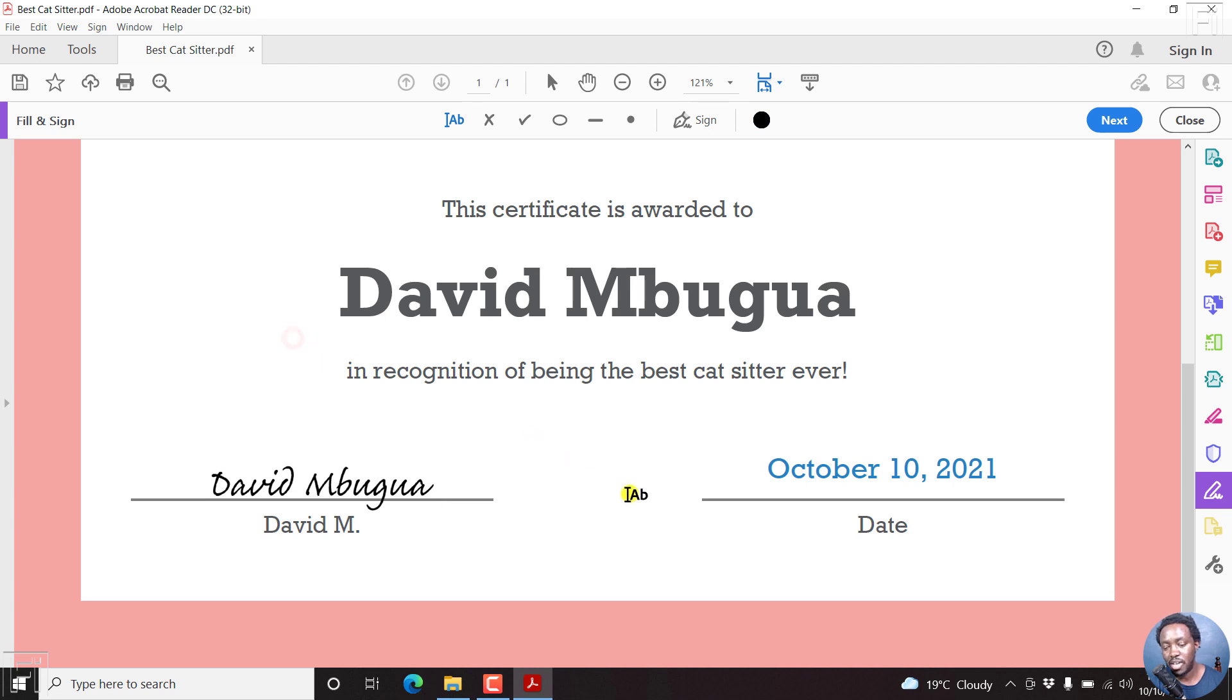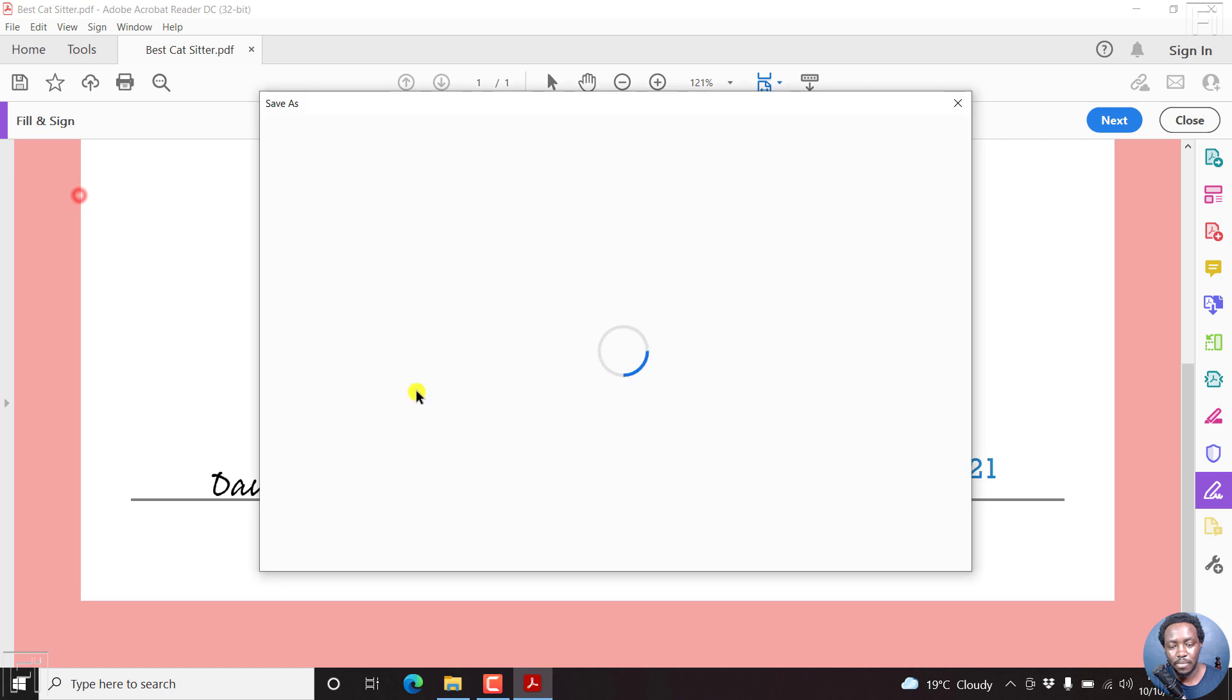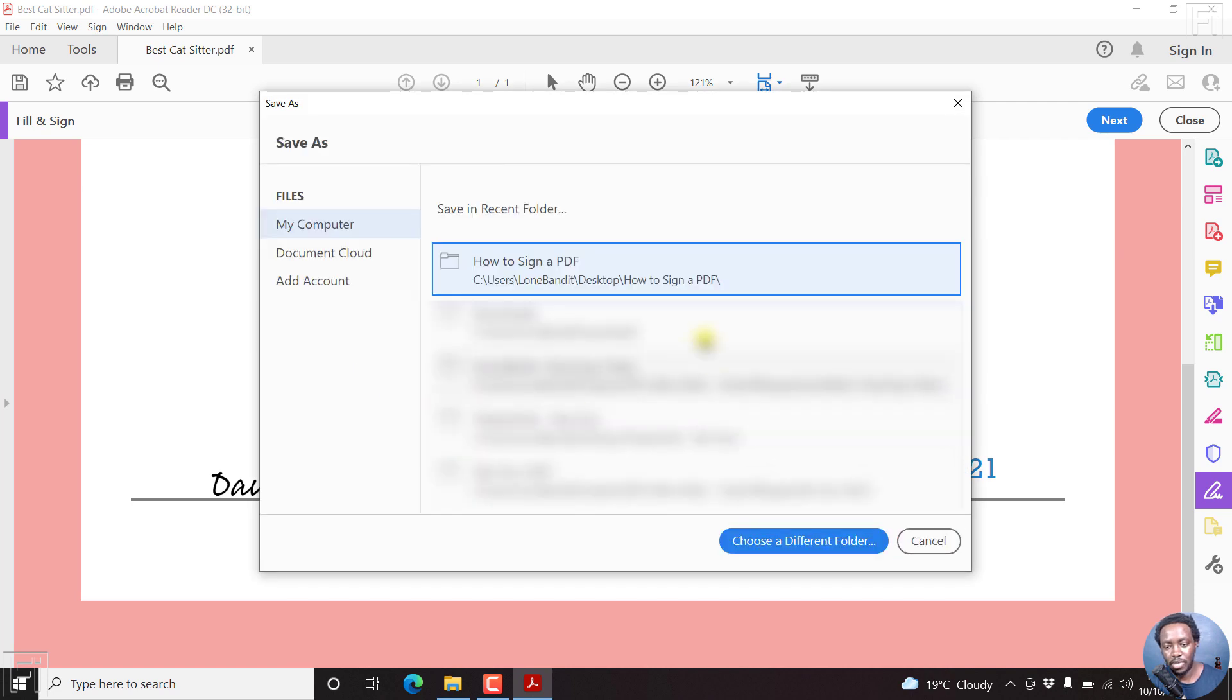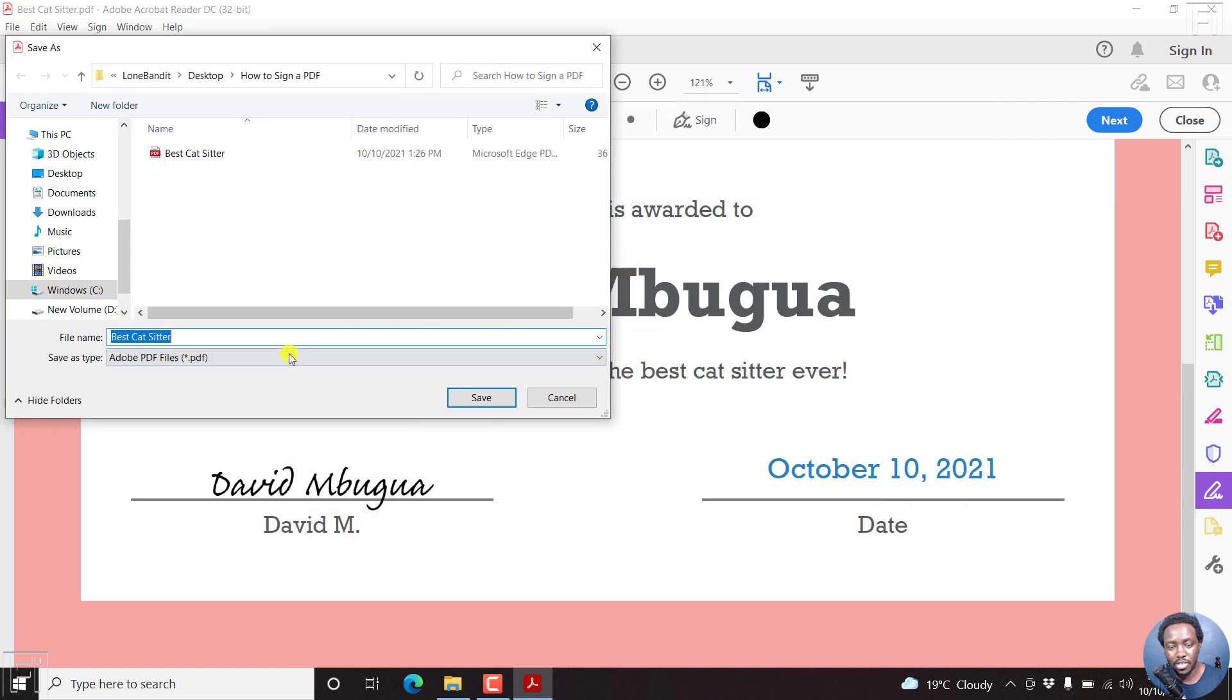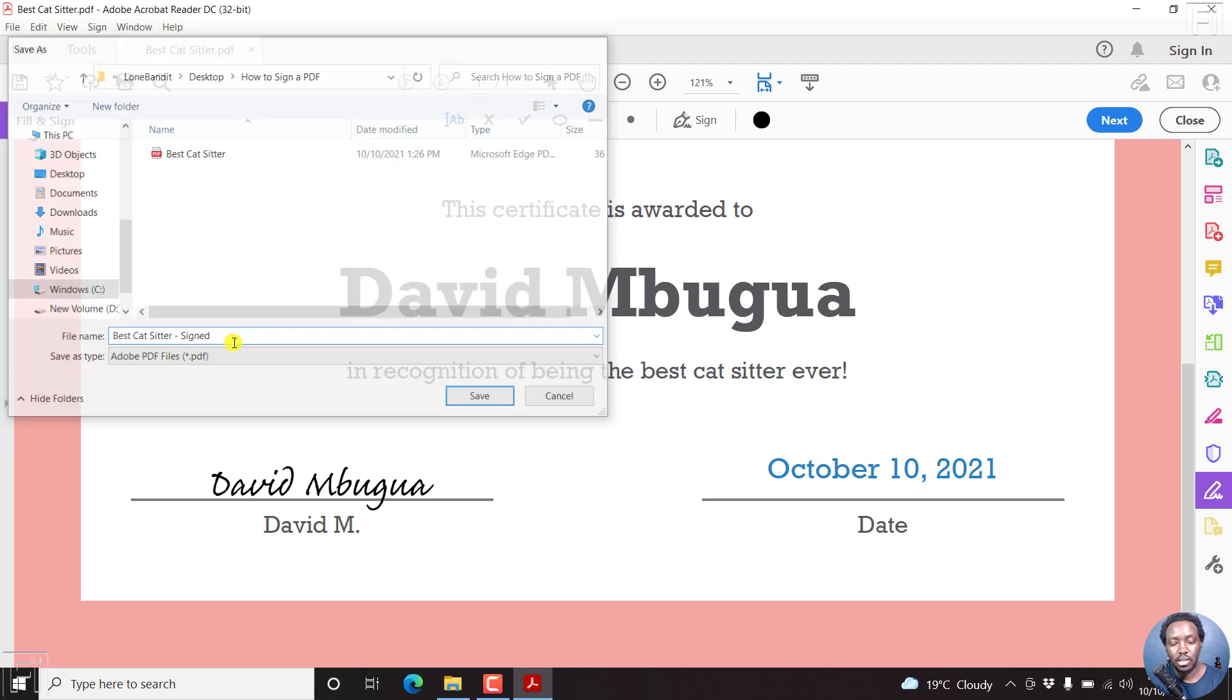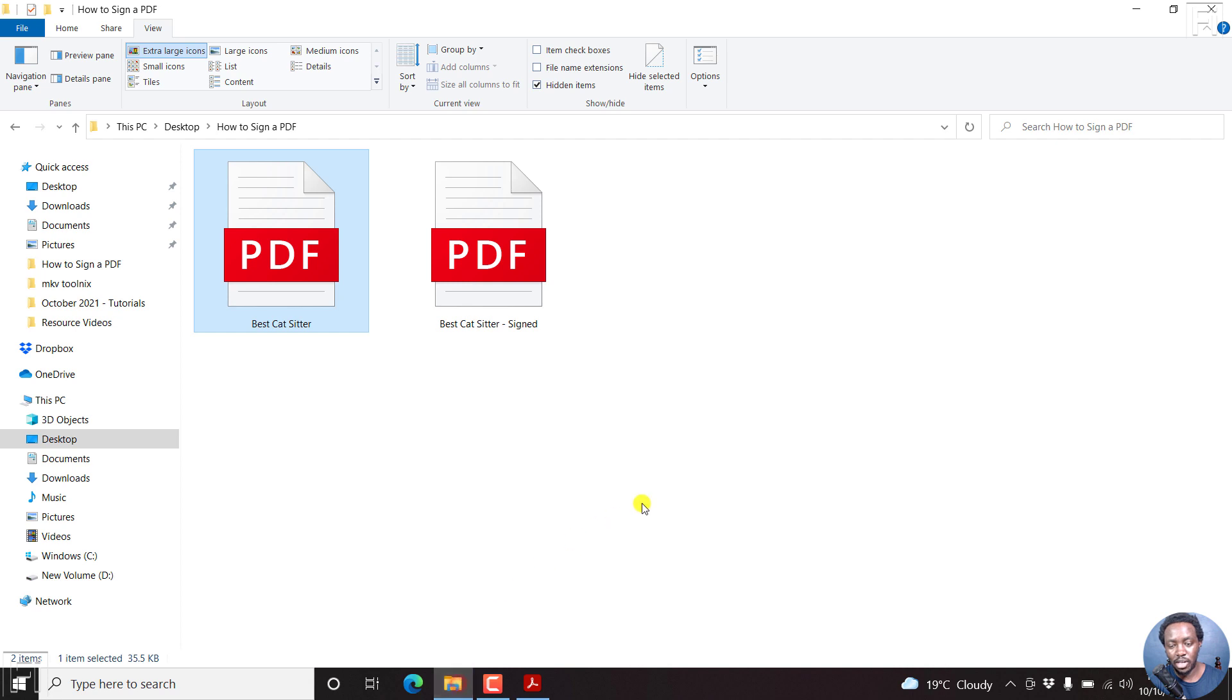But since we're satisfied and we have signed our document using Adobe Reader DC, then all we need to do is just come up to File, Save As. And then let's save in the particular folder that we want to save it in. And then just click on Signed, Save. And we can navigate to the folder again. And now we have a new document that is signed.